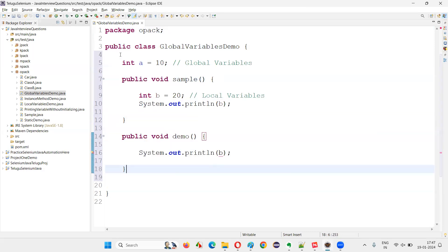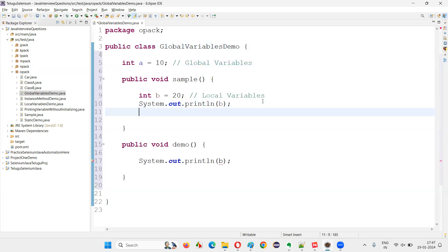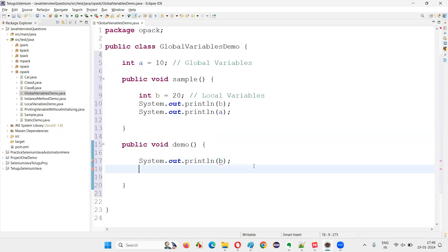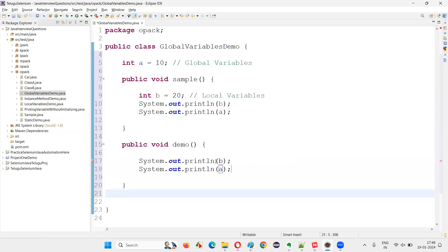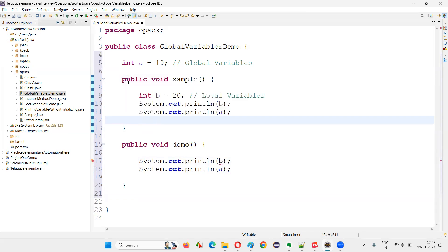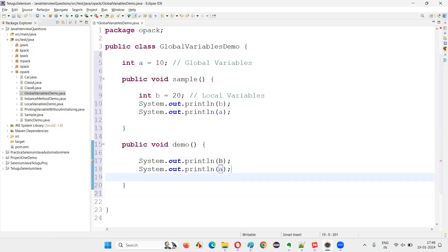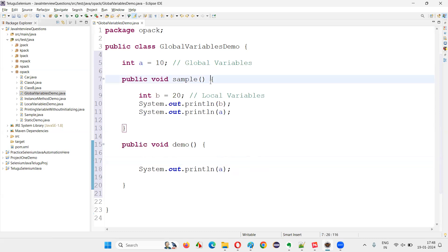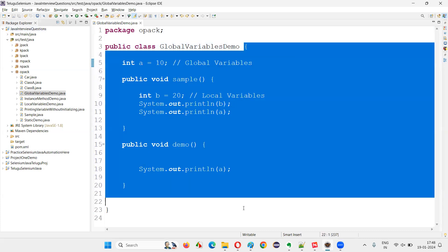It may be another method or somewhere else, but global variables can be accessed throughout the class — from the start of the class to the end. You can access the global variable anywhere throughout the class. Local variables can only be accessed in the method where they are declared; if you try to access them outside, you will get a compiler error. But global variables you can access anywhere — no errors.